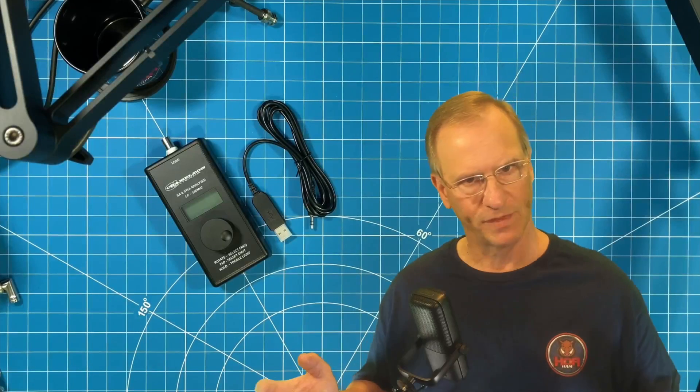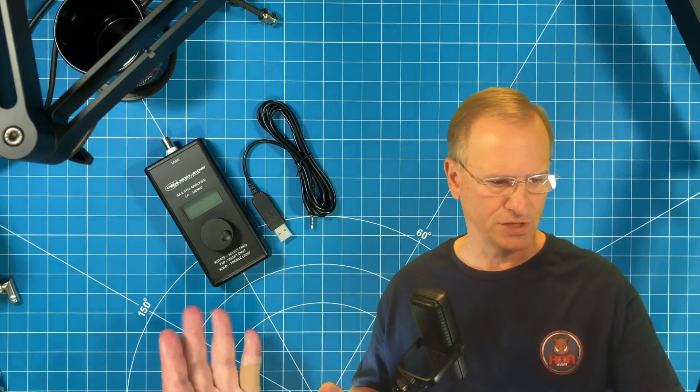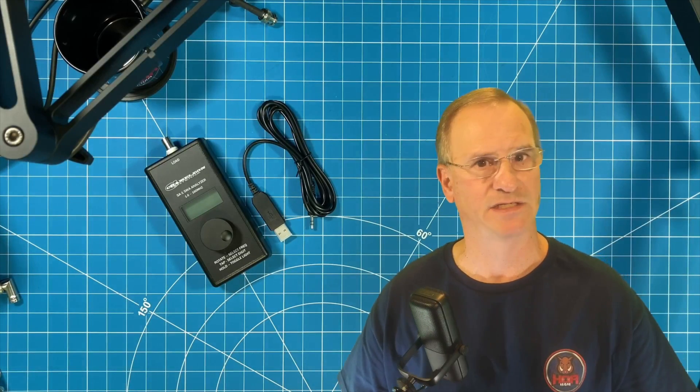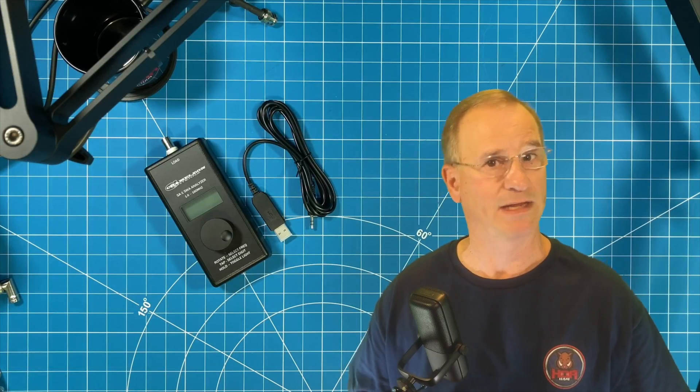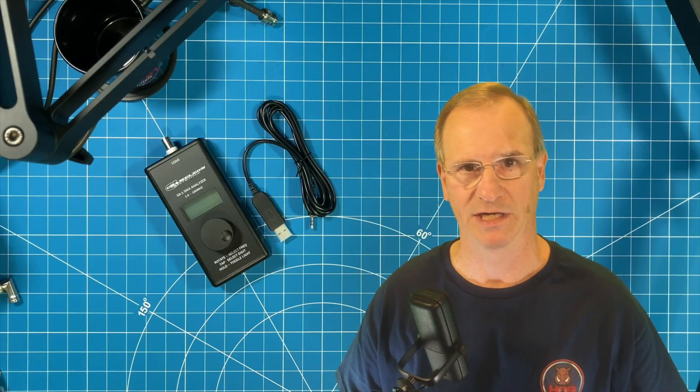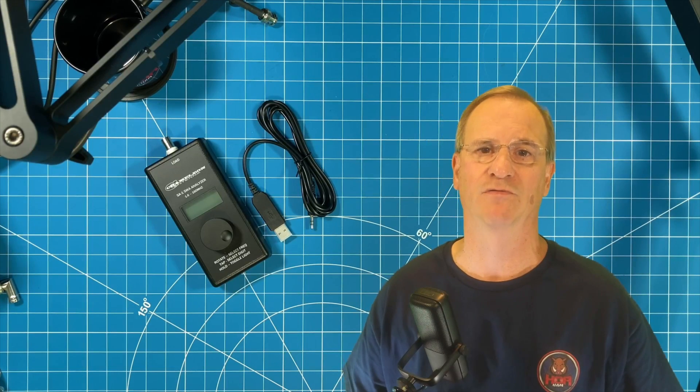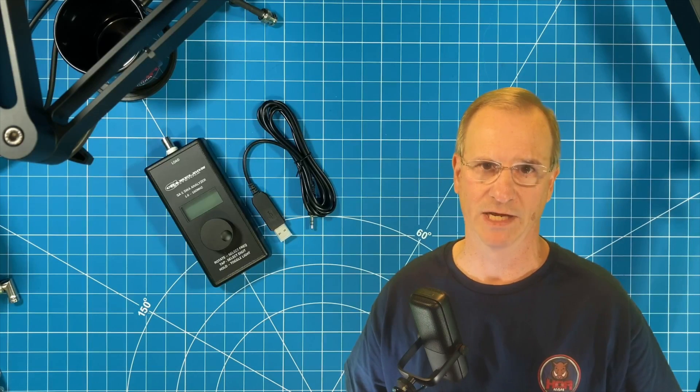So there you have it. Good gear, very focused on a specific task, does it very well, and now we have some new functionality to go with it. I hope you found this useful. I'll talk to you soon, friend. 73.